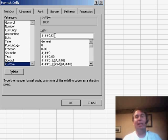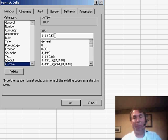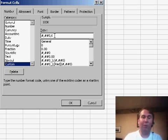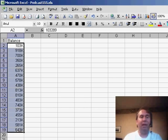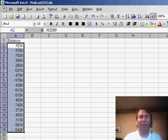The comma says divide that number by a thousand when we display it, the K puts an actual K there, click OK. And now instead of 100,289 we see 103K.